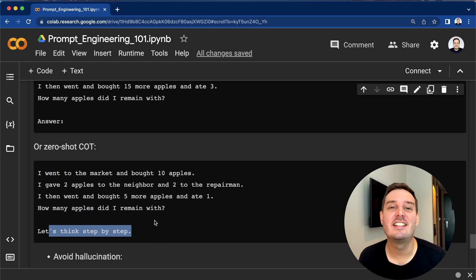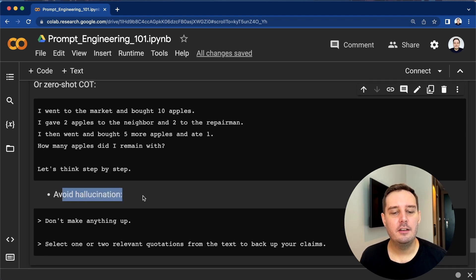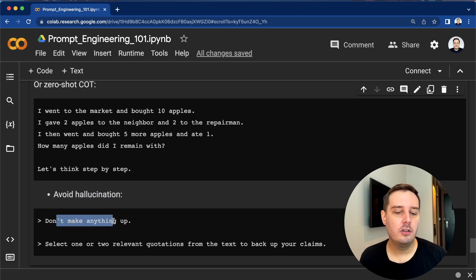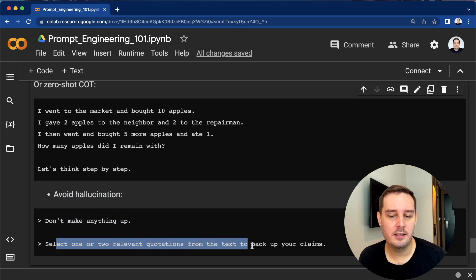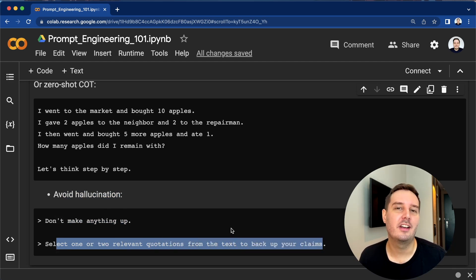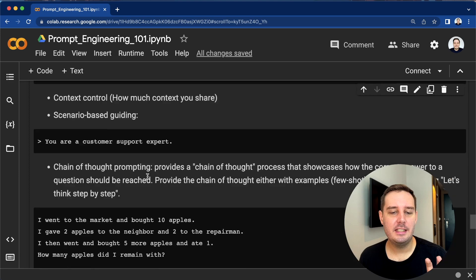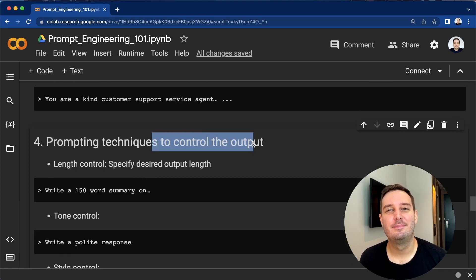The last tip is to avoid hallucination. For example, you can explicitly say 'don't make anything up,' or 'select one or two relevant quotations from the text to back up your claims.' These are some very helpful prompting techniques you can keep in mind to control the output.